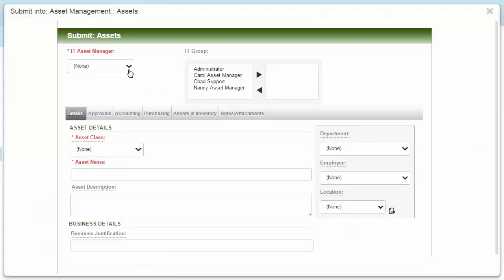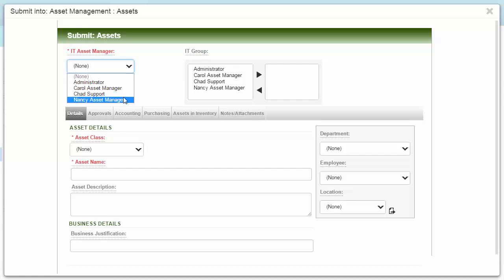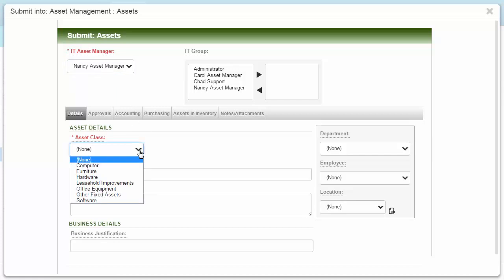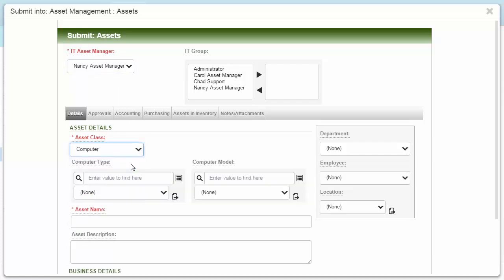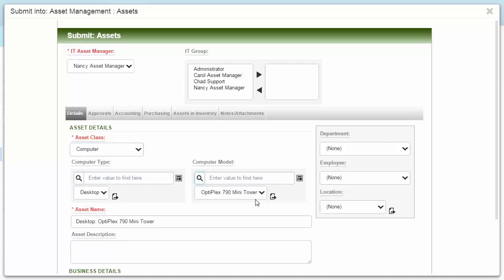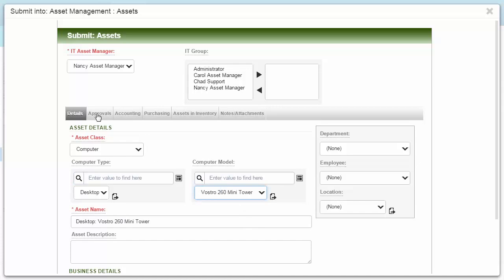First, select an asset manager who is responsible for the asset. Next, select an asset class such as a computer. You may see new fields on the form depending on the asset class so you can provide pertinent information as needed.